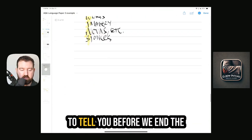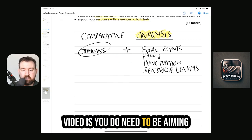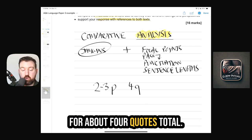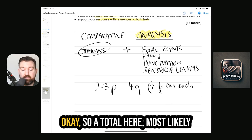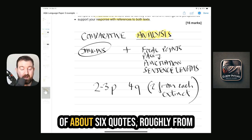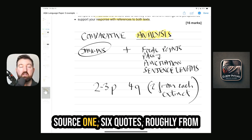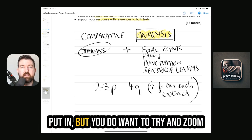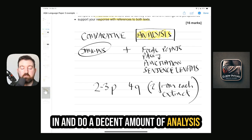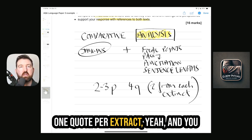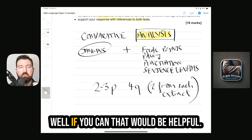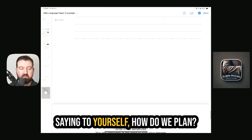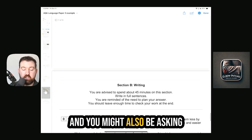One more thing about Question 4: aim for two to three paragraphs — similar to Question 3 — probably four quotes total, two from each extract. Looking at the whole reading section, that's roughly six quotes from Source A and six from Source B across Questions 3 and 4, so about 12 quotes ideally. You don't need to do detailed analysis of every single quote, but in each paragraph zoom in and do decent analysis on at least one quote per extract.